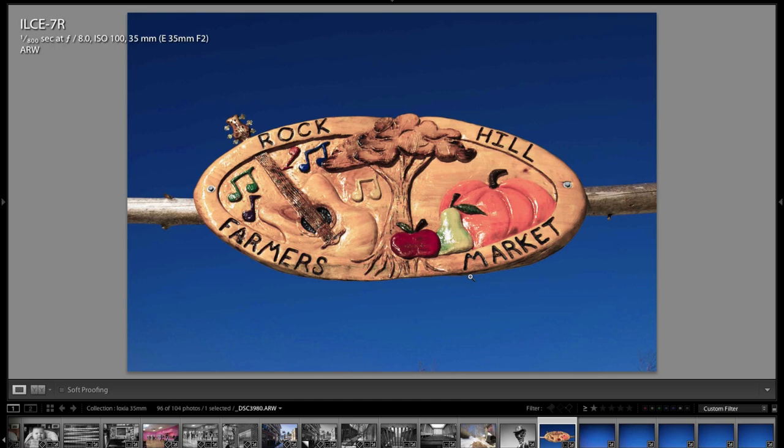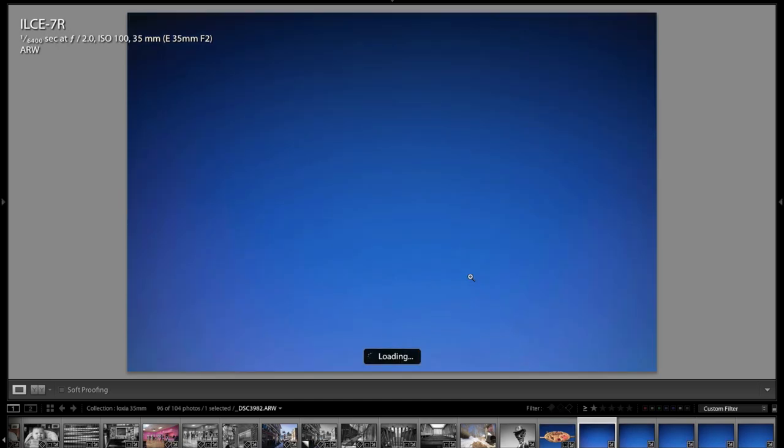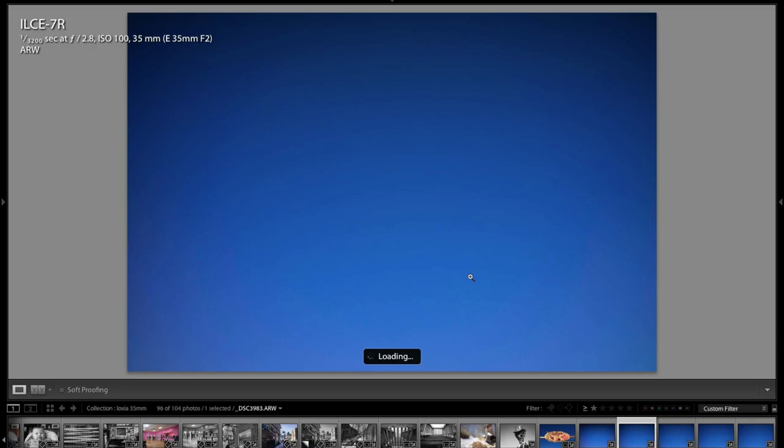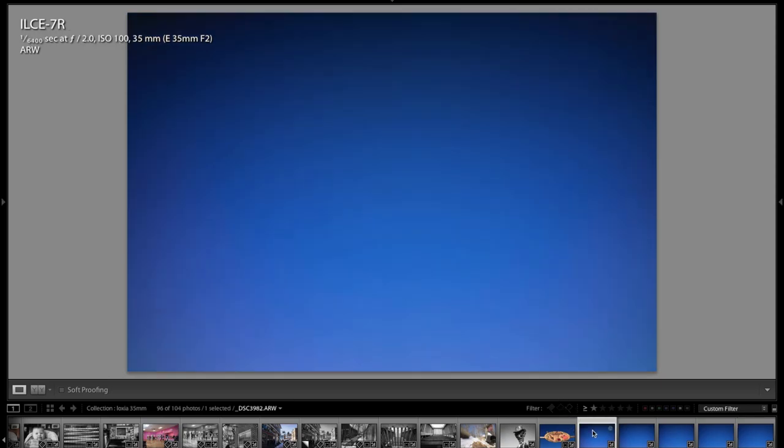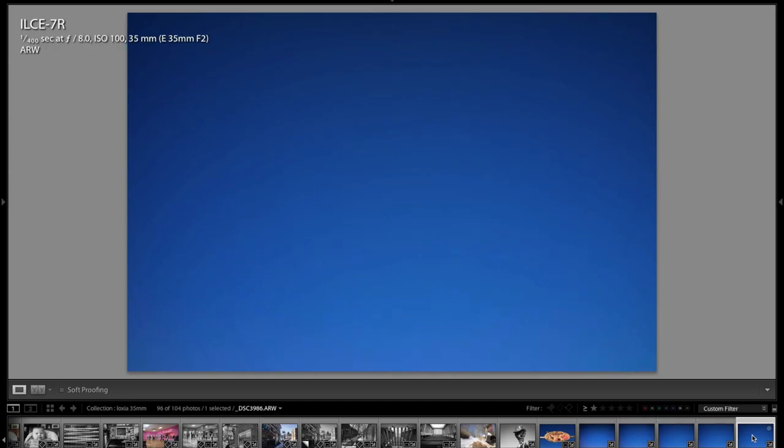So testing the vignette I just wanted to show you this is f2, f2.8, f4, f5.6, f8 so you can see between f8 and f2 there's quite a bit of difference in vignette.